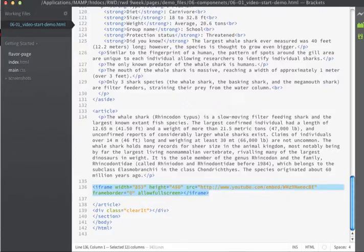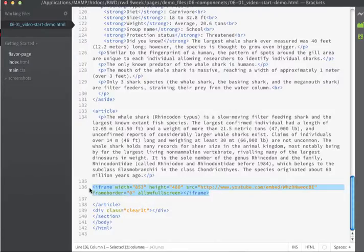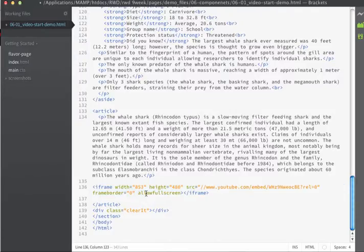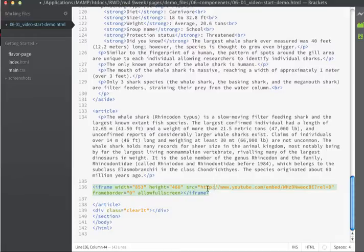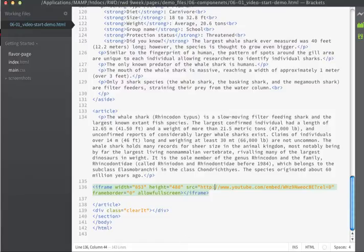And if I go back into my HTML document I can just paste this code right in. If I'm displaying this locally I need the HTTP colon which YouTube doesn't give you, so you may have to add that if you want to be able to view this on your own local machine.